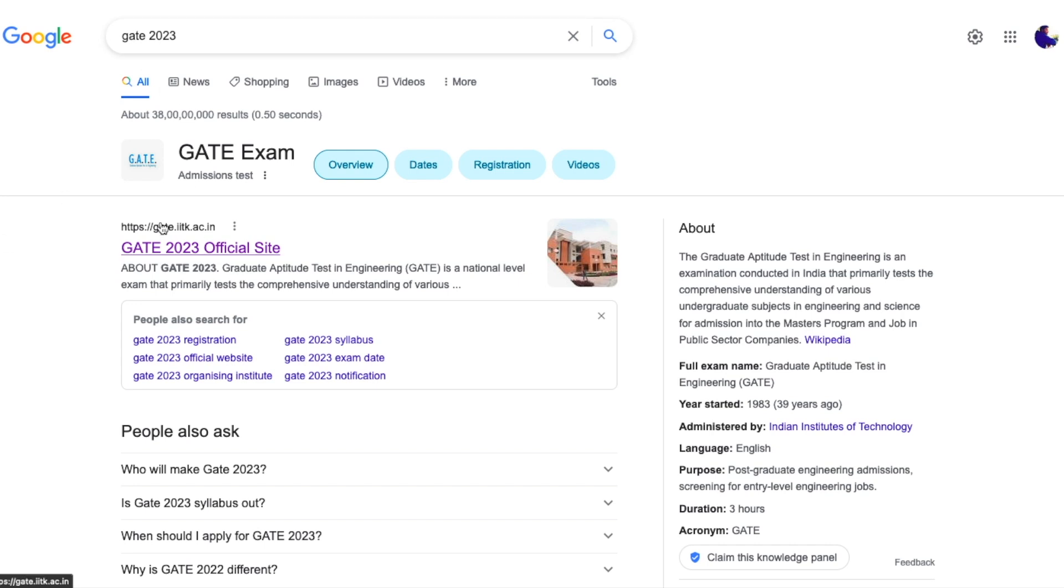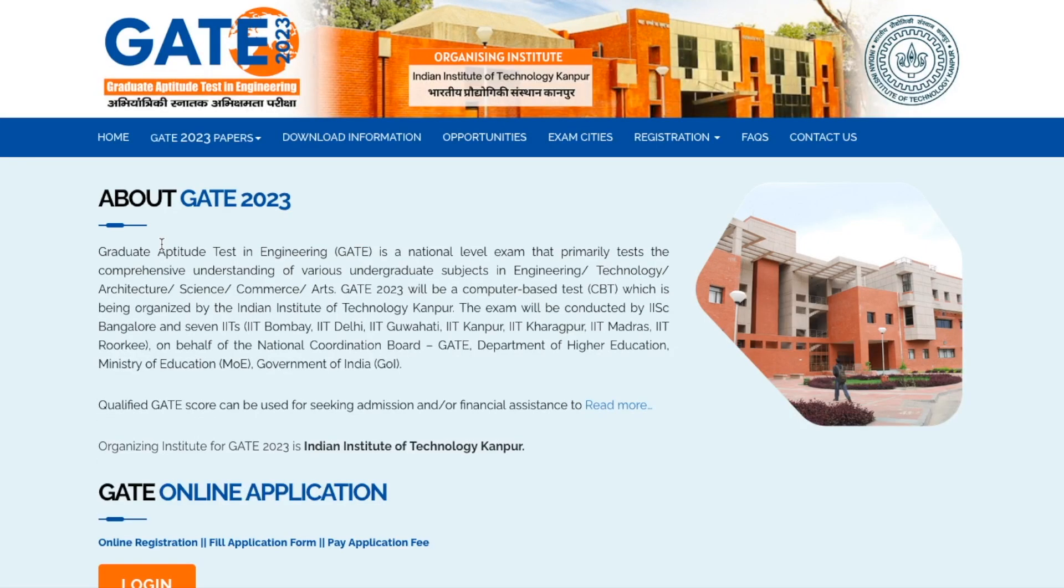So if you just search GATE 2023 on Google you will get the link. I'll also give the direct link in the description of this video so that you can directly go to the website and check it out yourself. The first link says GATE 2023 official site.